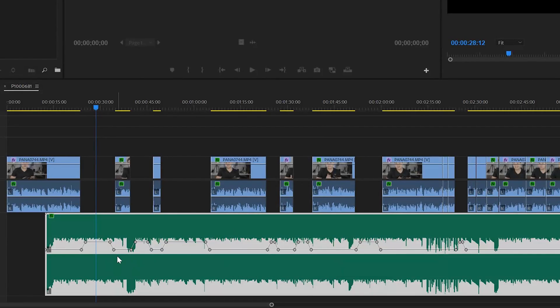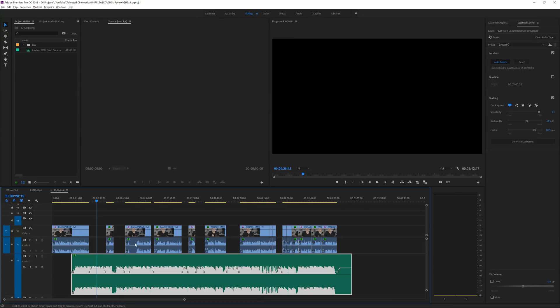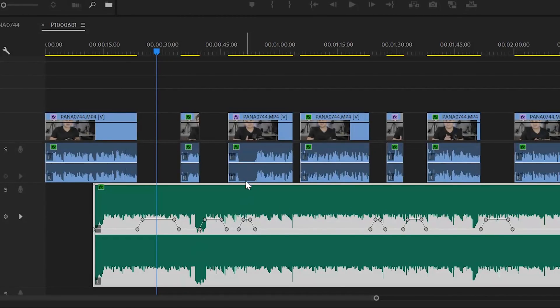Once you've chosen your settings, simply click Generate Keyframes and automatically keyframes are created in your timeline. Every time there is no speech the audio gets louder — it moves back up to its regular level. You can also try decreasing the sensitivity to something like 4 and regenerate keyframes. You can see the music gets louder where there is no speech, even without cutting the clip. That's basically it — one button click, and audio ducking is enabled no matter if your video is two hours long or just one minute.